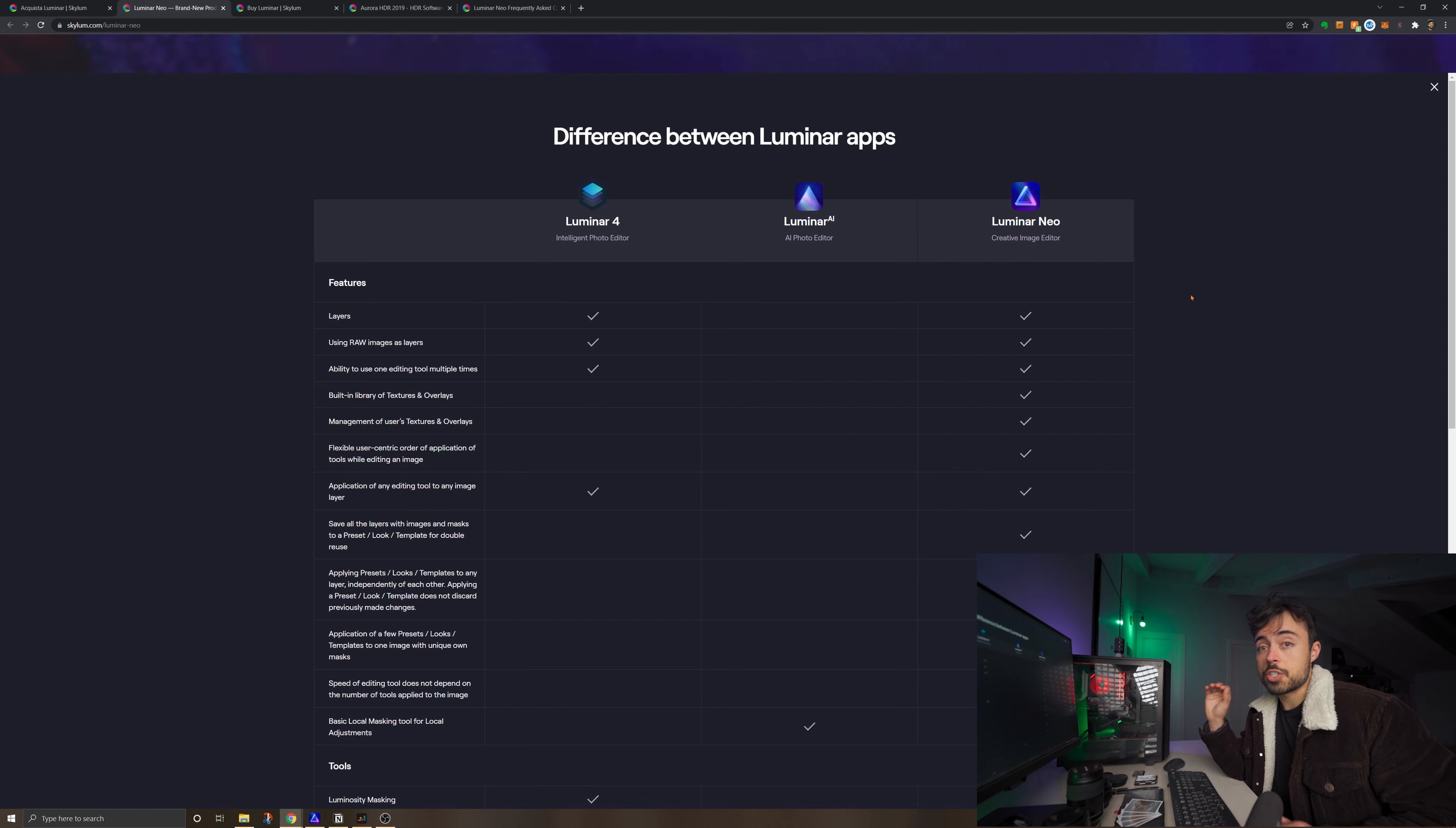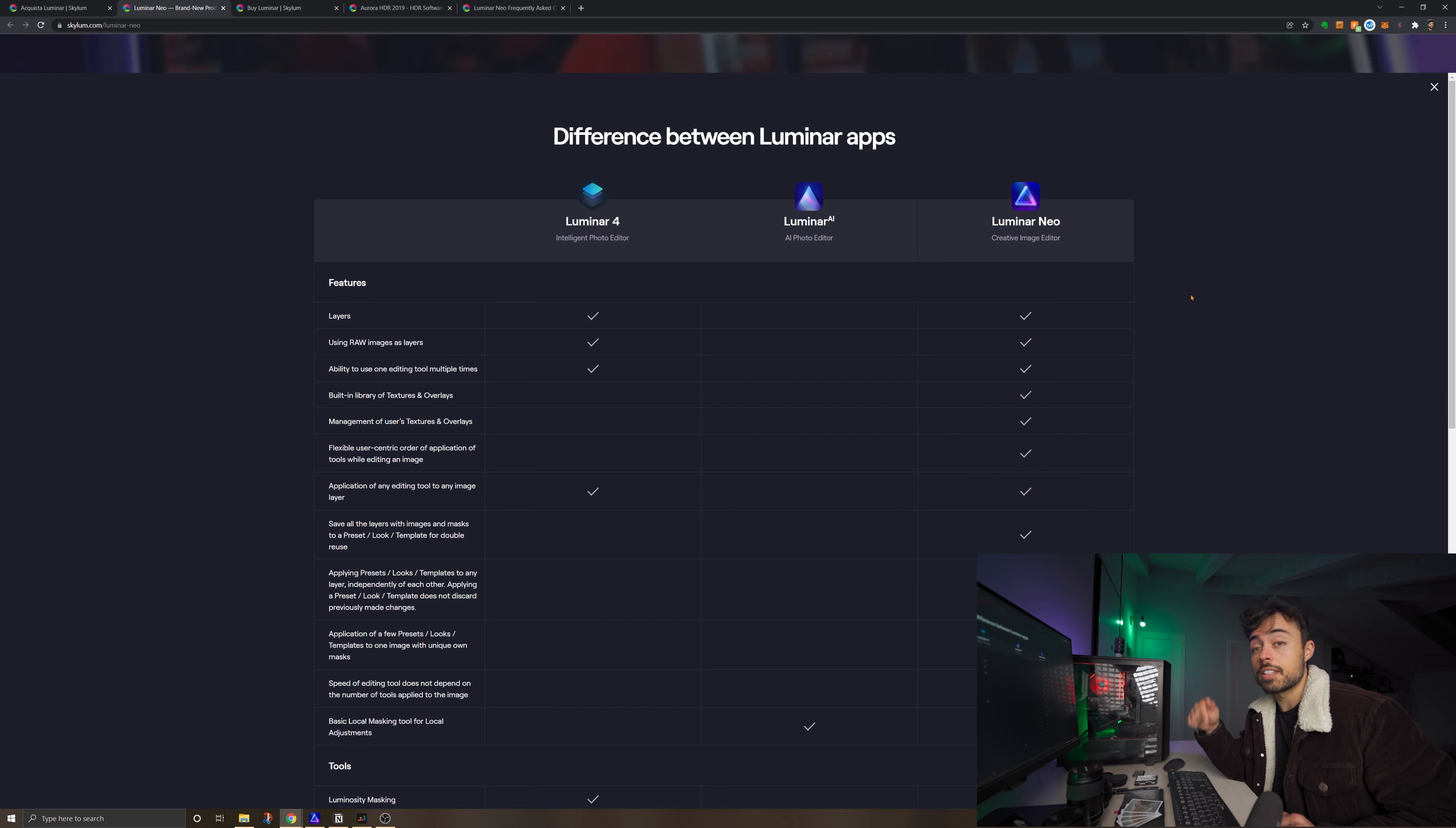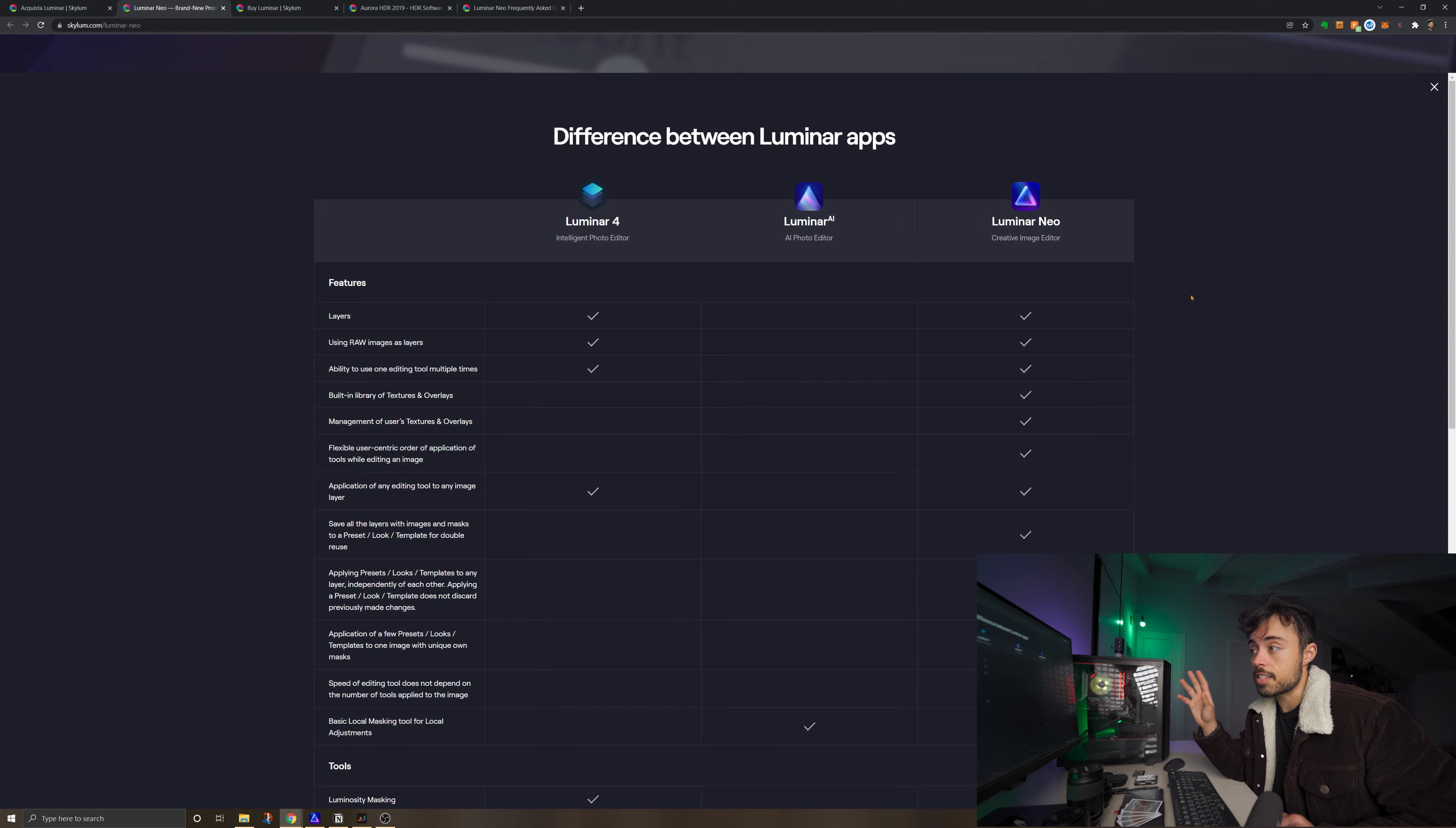If you're interested in knowing what's the difference between Luminar 4 AI and Neo, you can access this page on Skylum's website. I'm going to leave it in the description below. But mostly it's going to be about layers and some of the AI functions.